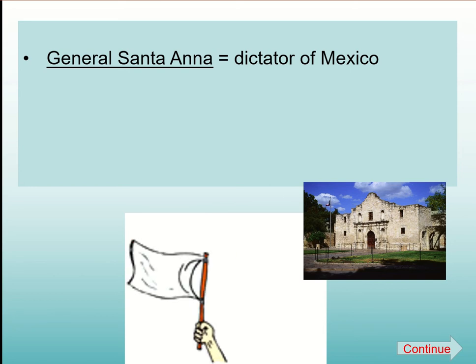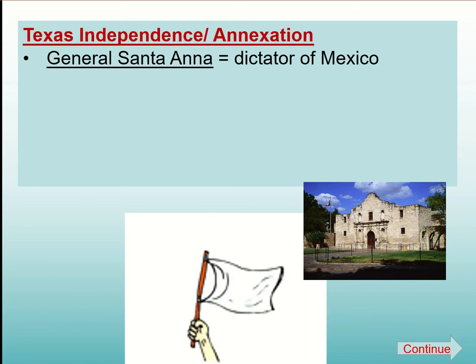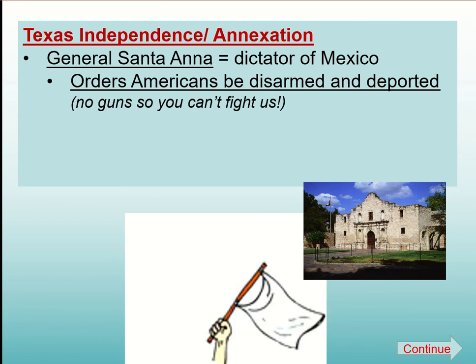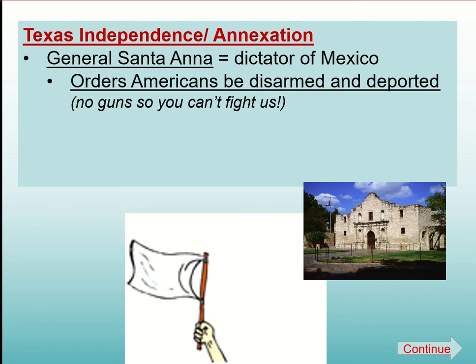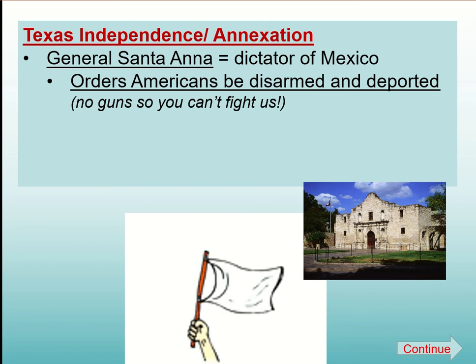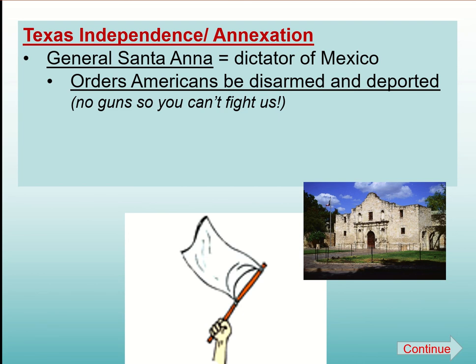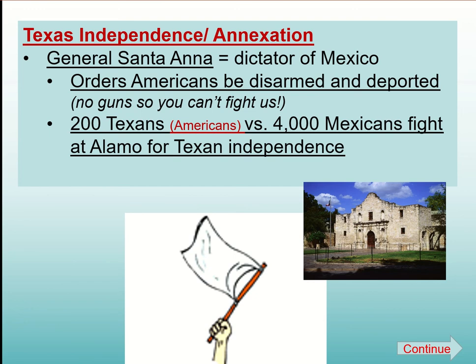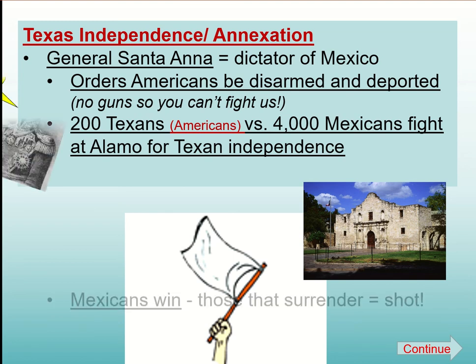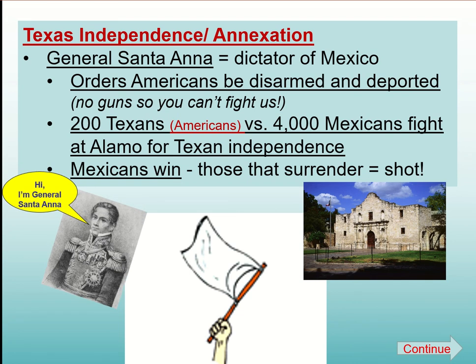Mexico is actually controlled by a dictator at the time, a general called General Santa Ana. He tells all these Americans that are in the Texas province — remember, the province of Texas is just a small area of Mexico — to disarm and deport: basically give us your guns and leave. Texans don't really like that, so they will have a rebellion. In part of that rebellion, they will have a battle at the Alamo. At this epic battle, there were 200 Americans against 4,000 Mexicans — it's a story where everyone died. Even the people that surrendered were killed.